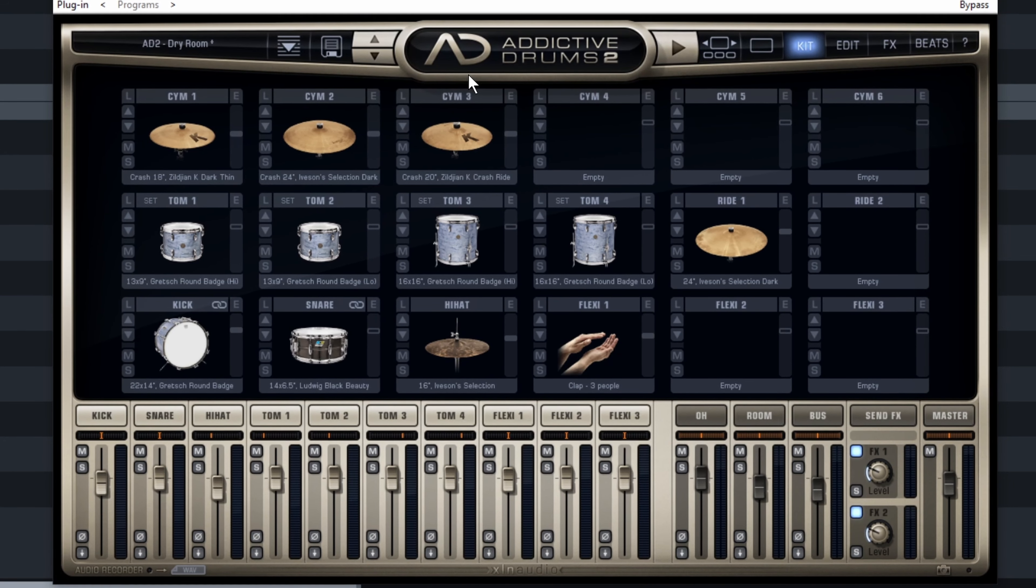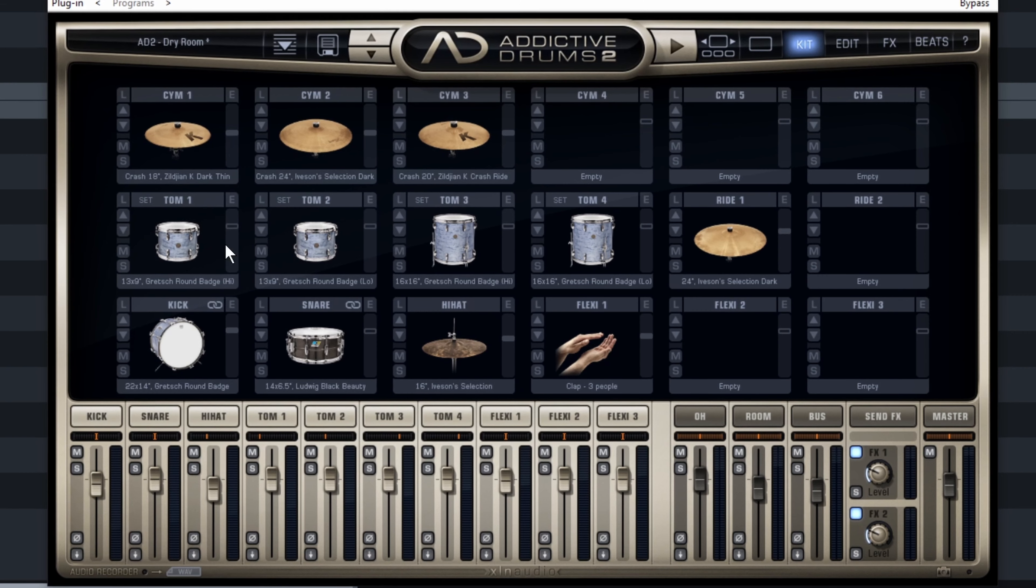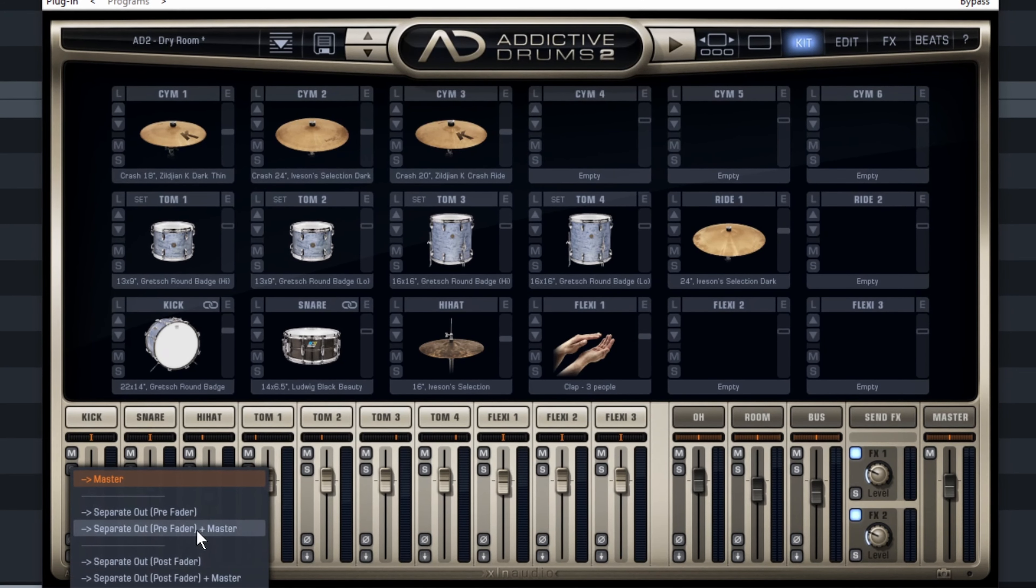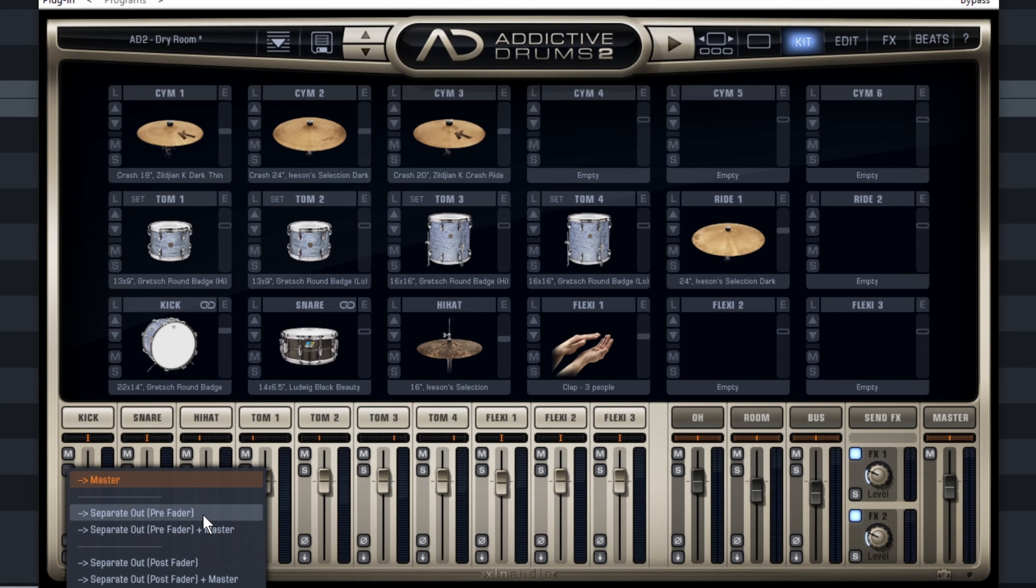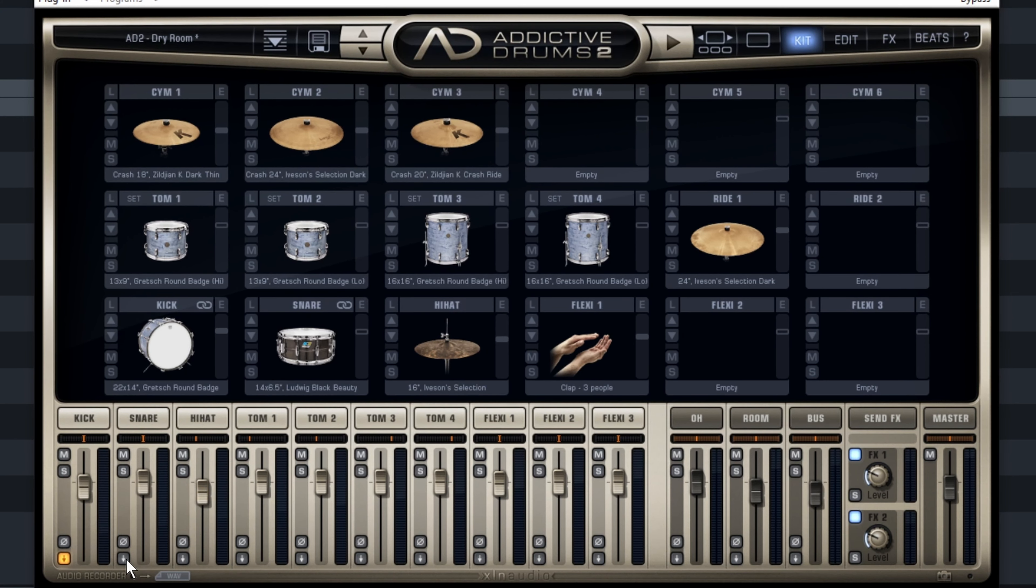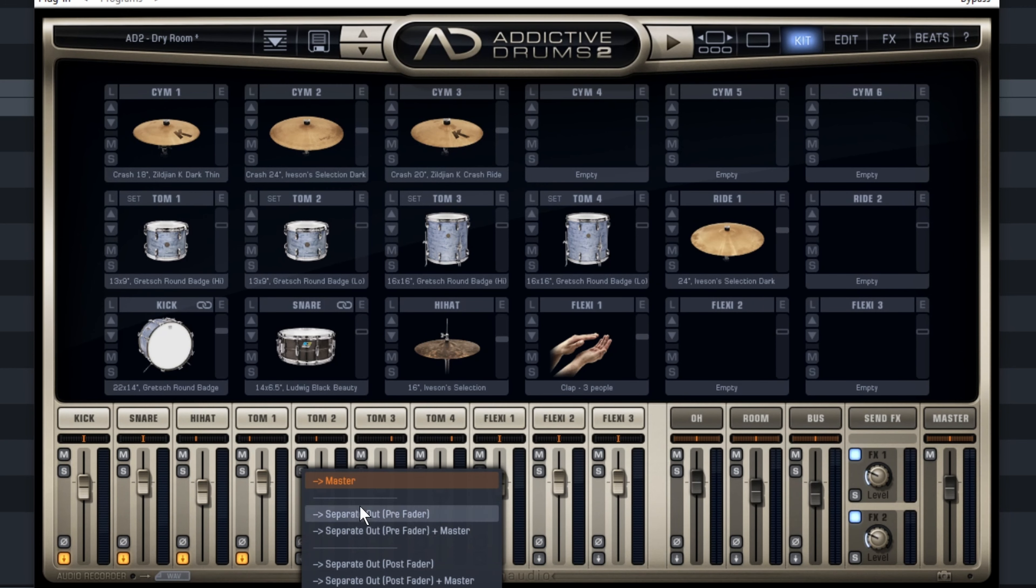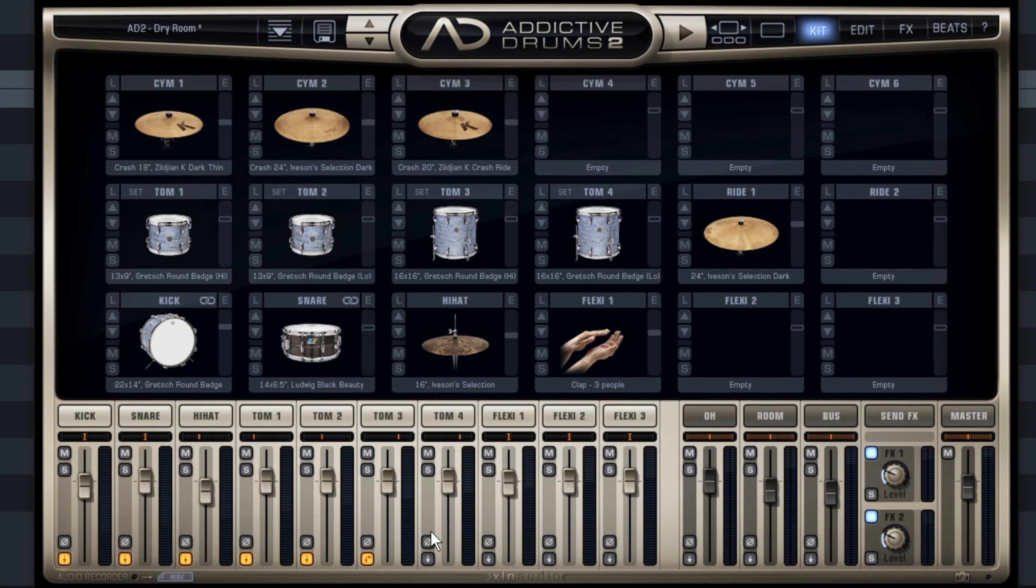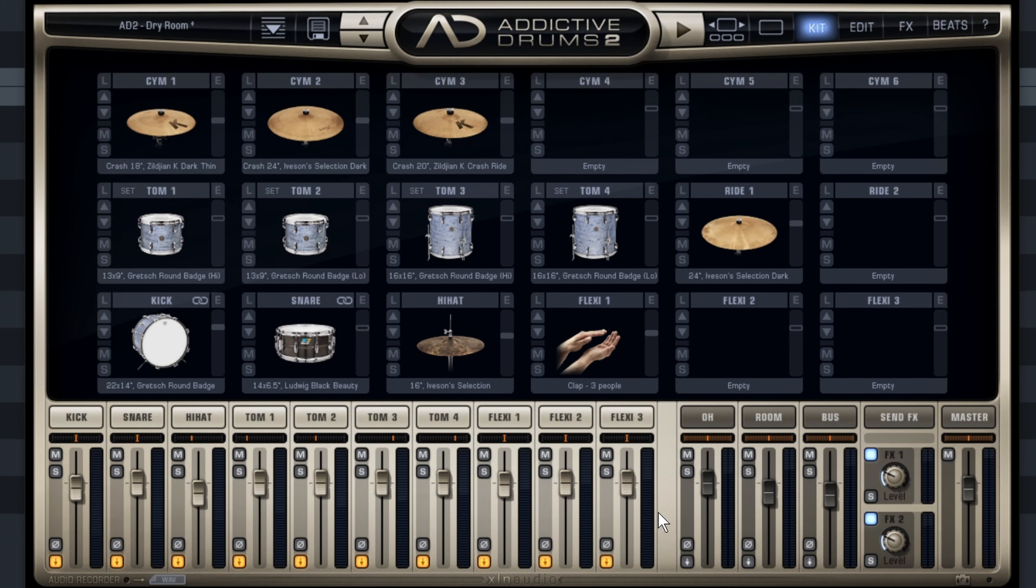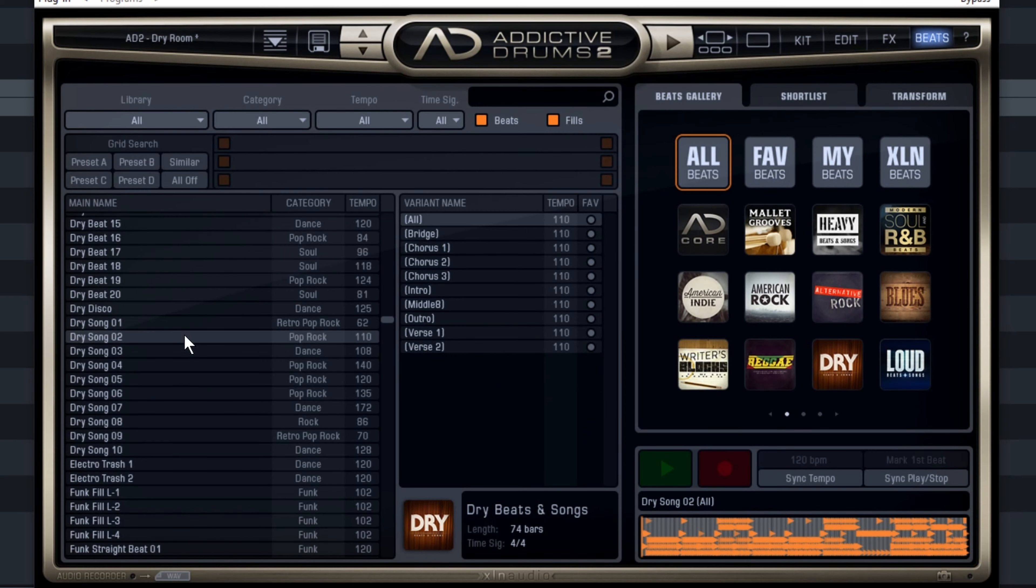So with Addictive Drums, you need to redirect all the outputs yourself. You can go in here and choose the separate pre-fader—that's a good thing because you can mix it yourself. So I'm going to do that. We're going to keep the effects and overhead in the master. If we play a rhythm, let's go into the beats.